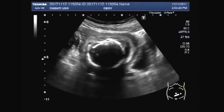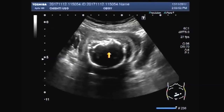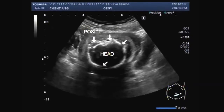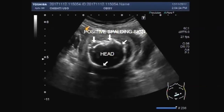You can see the skull of the fetus. There is overlapping of the skull bones — that is positive Spalding sign. You can see the skull bones are overlapping, positive Spalding sign, overlapping of skull bones.